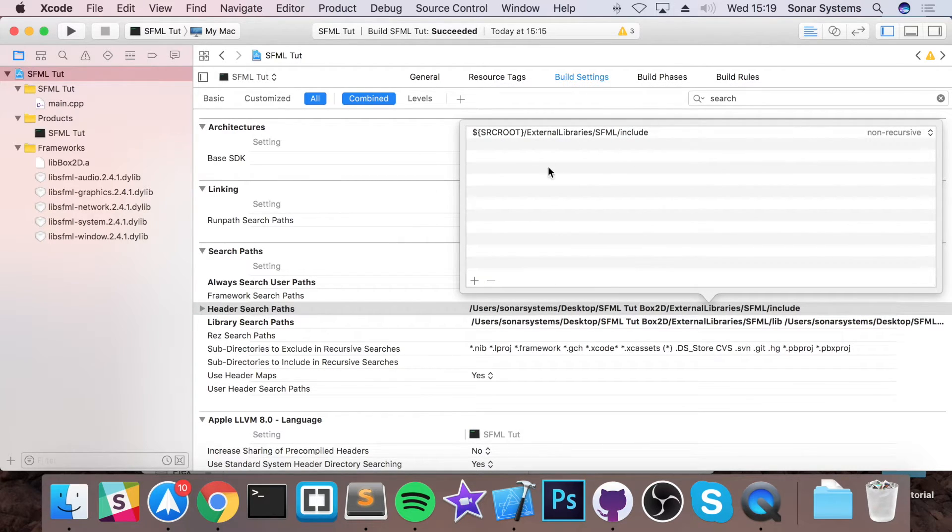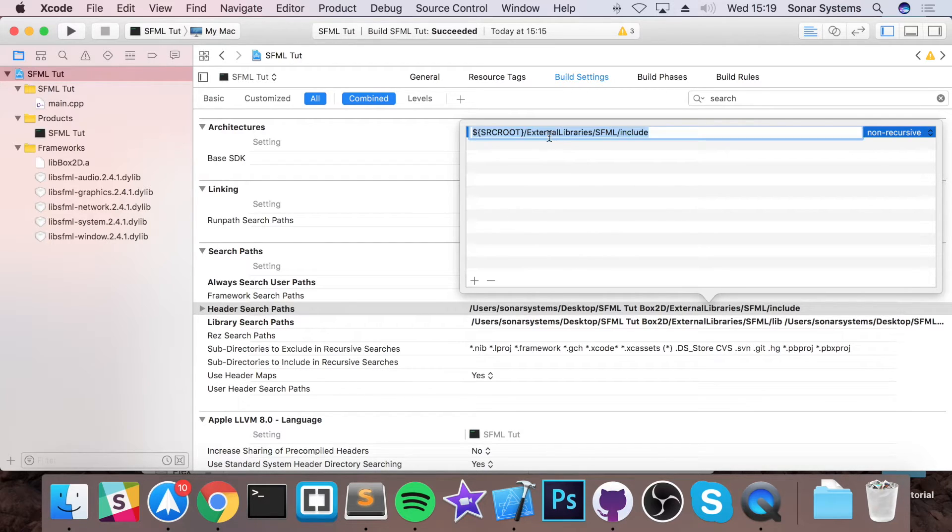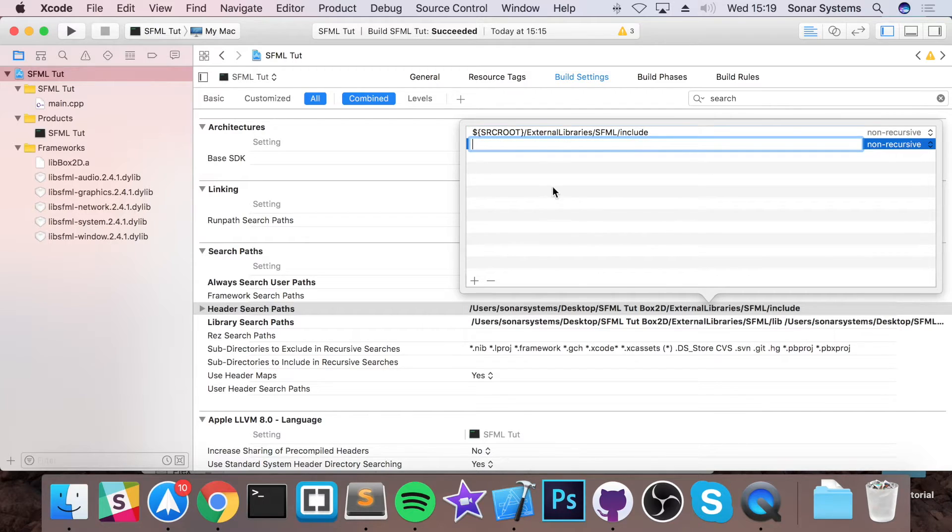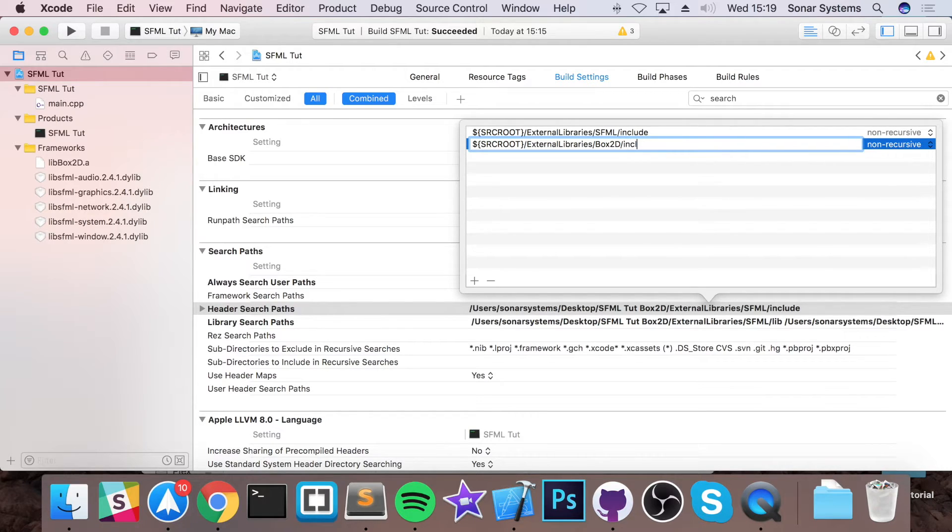I already added my SFML library include files. So if I just copy and paste that, click plus, paste it into here, change this to box2d, forward slash, include.